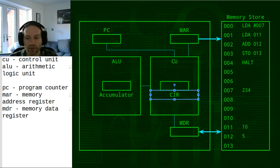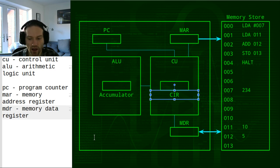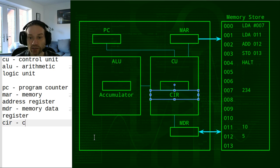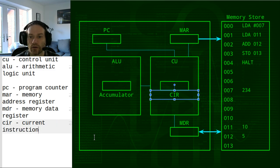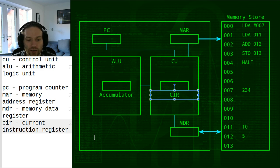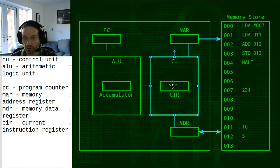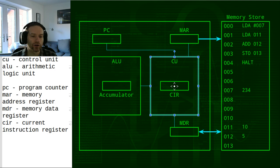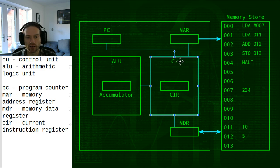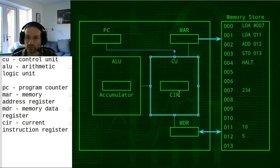The CIR — no prizes for guessing what the R stands for — is the current instruction register. The current instruction register, as the name suggests, holds the instruction which is currently being executed. You might wonder why we need a separate register for that — everything will make sense when we go through the fetch, decode, execute cycle.